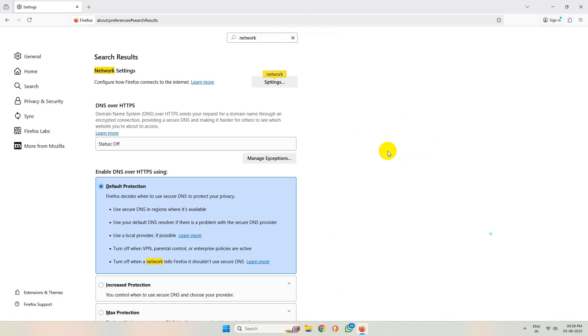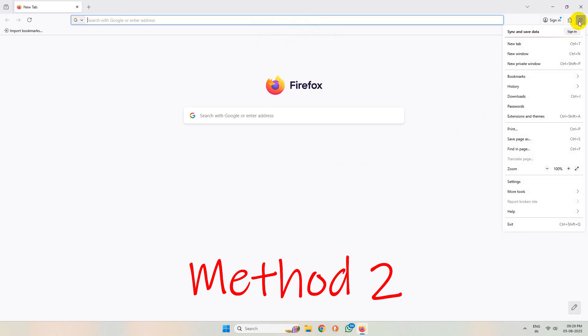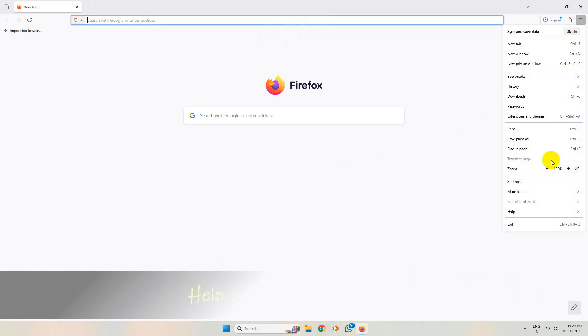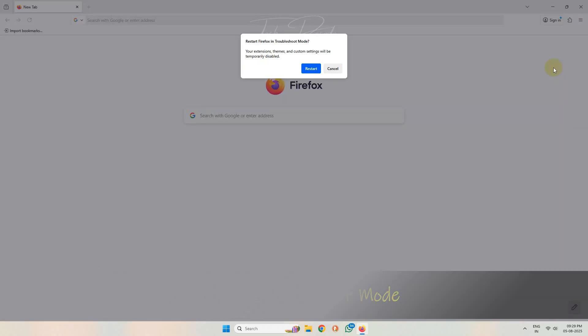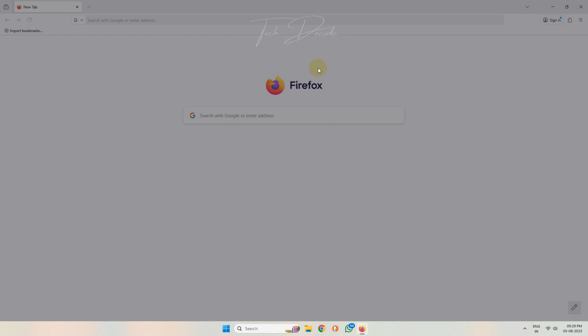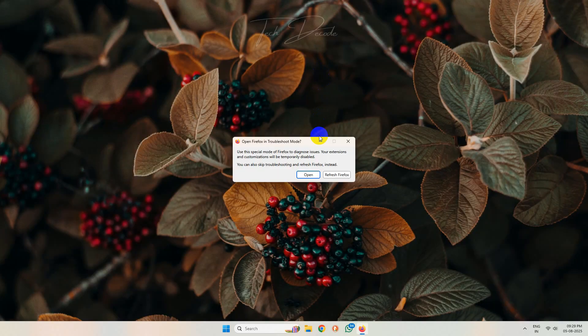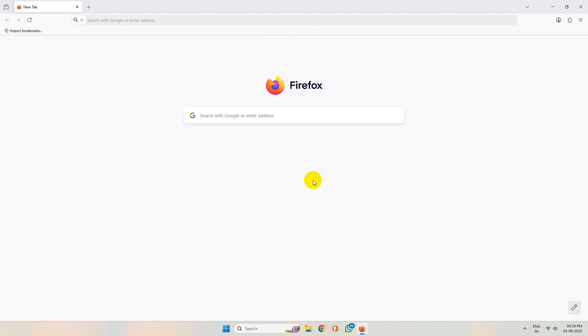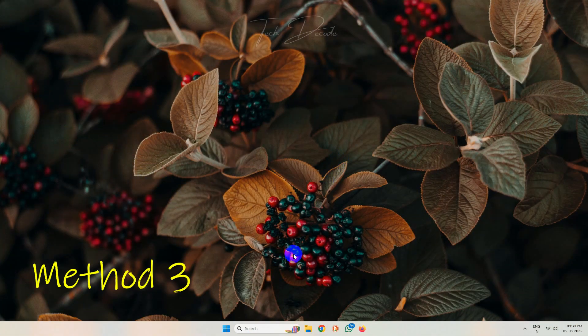In the next method, click on these three lines, then go to Help and click on troubleshoot mode. Now click on restart, click on open, and then see whether the issue gets resolved or not.